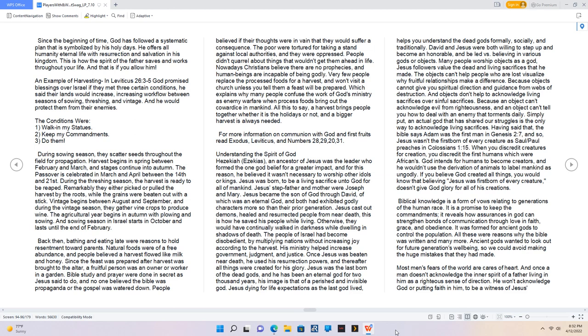During sowing season, they scatter seeds throughout the field for propagation. Harvest begins in spring between February and March, and stages continue into autumn. The Passover is celebrated in March and April between the 14th and 21st. During the threshing season, the harvest is ready to be reaped. Remarkably they either picked or pulled the harvest by the roots, while the grains were beaten out with a stick. Vintage begins between August and September, and during the vintage season, they gather vine crops to produce wine. The agricultural year begins in autumn with plowing and sowing. And sowing season in Israel starts in October and lasts until the end of February.